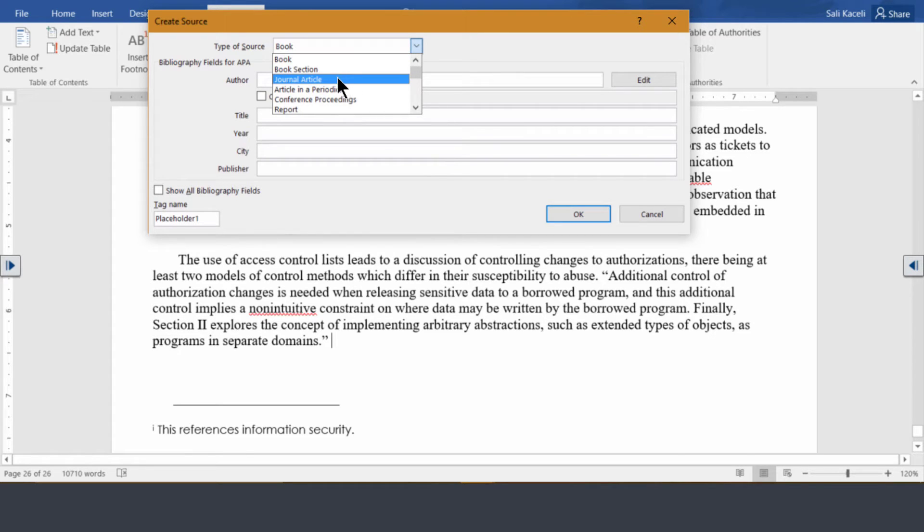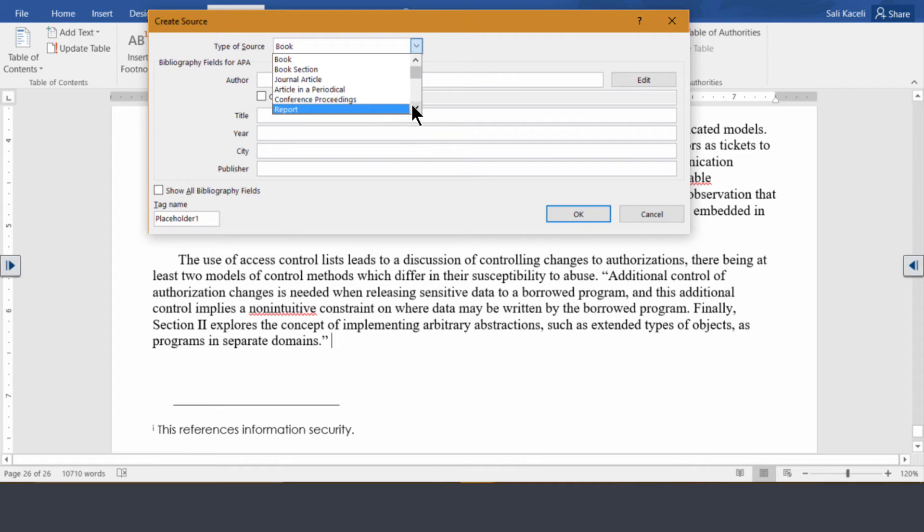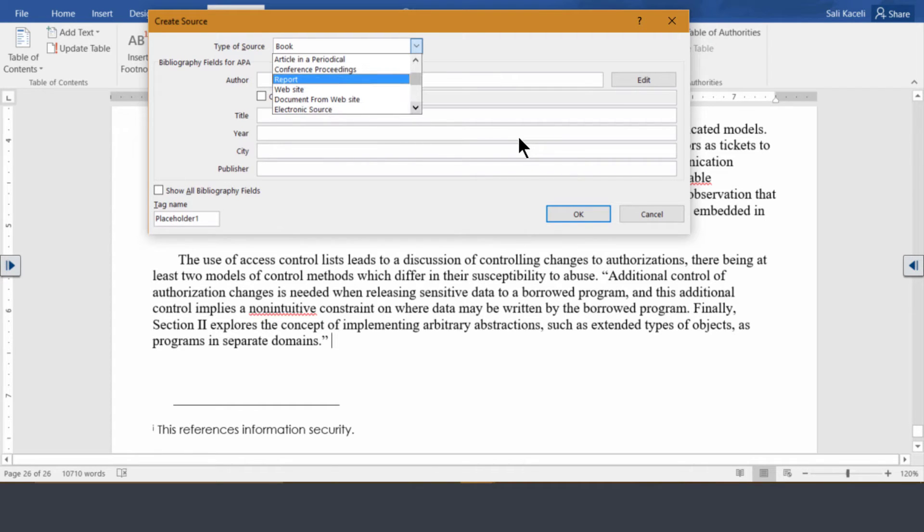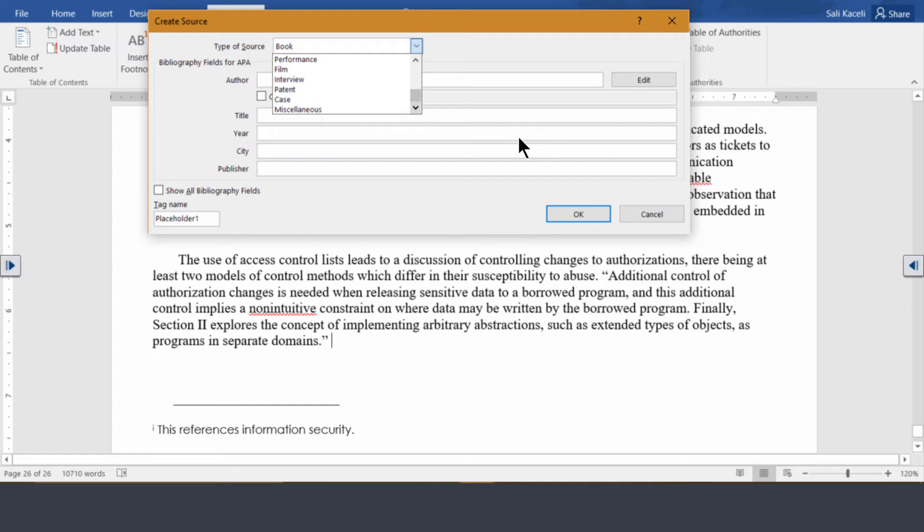So for example you could pick a journal article, you could pick a periodical, a conference or a report, a website, a recording and so on. All of these are the small technicalities that are complicated to remember, but this is a tool that makes it easy for you how to cite it.